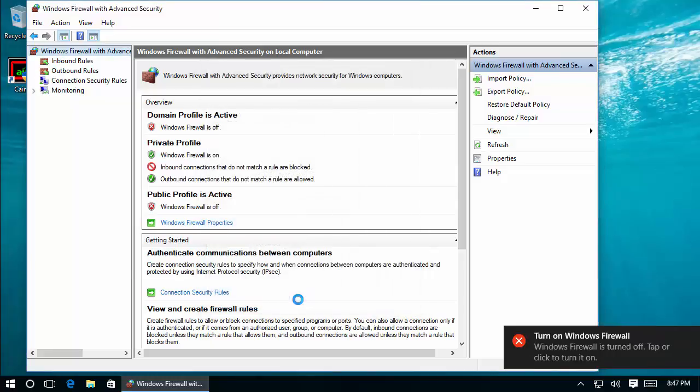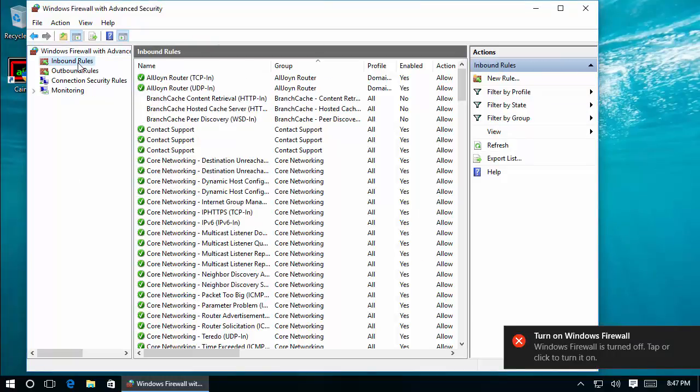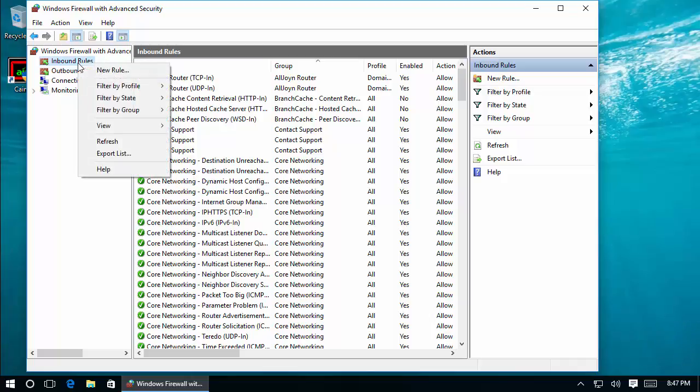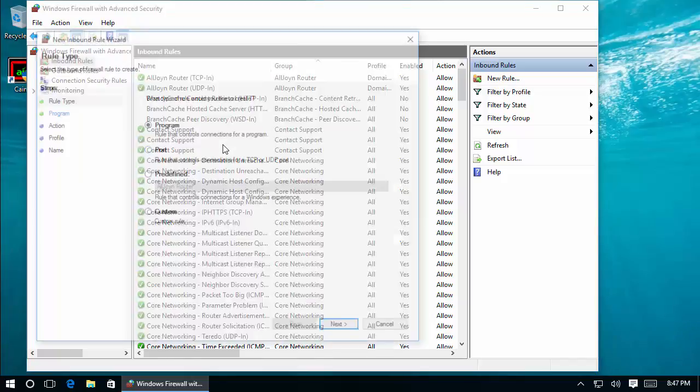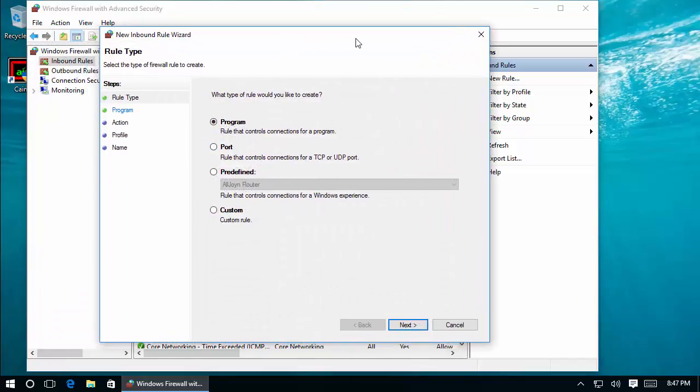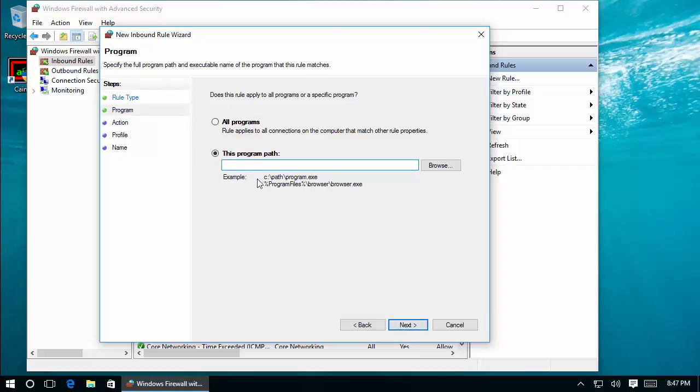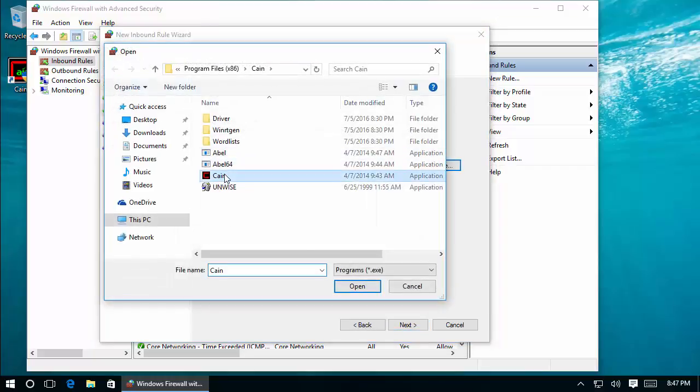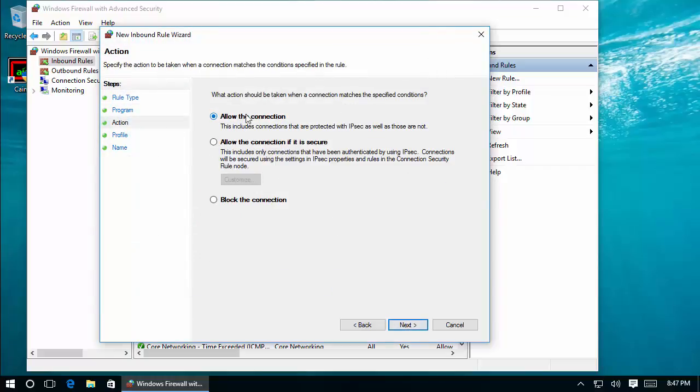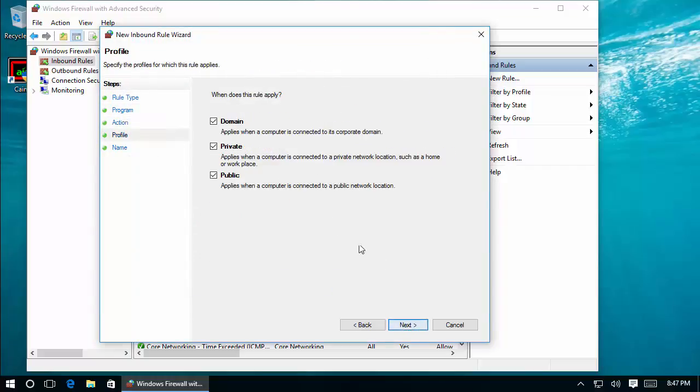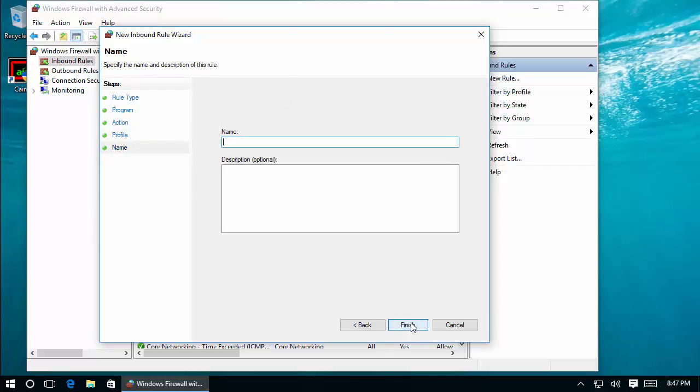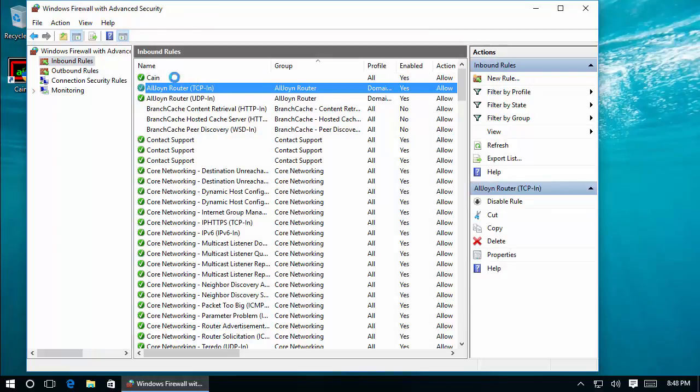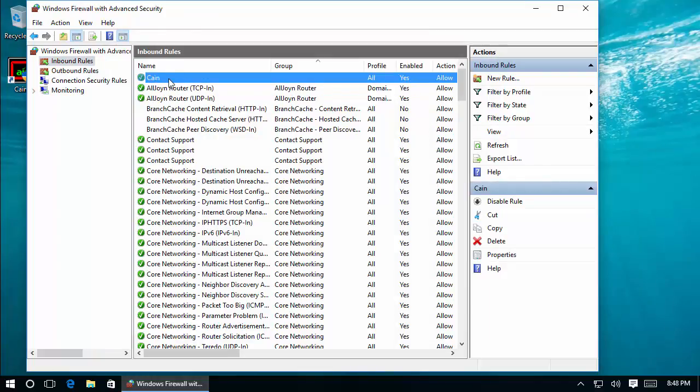Cain checks that the firewall is disabled, but probably you can do the following if you don't want to disable the firewall. I didn't test it very well, but it should also work. You can create an inbound rule for Cain & Abel and specify that the connections are allowed for all profiles, name it Cain, and it will allow inbound connections. Outbound connections are allowed by default.